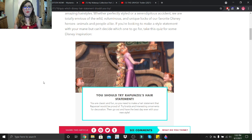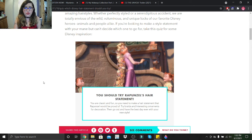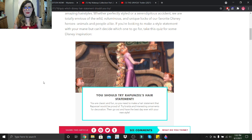I should try Rapunzel's hair statement. From the length of my hair at the moment, I'm pretty sure I'll get there soon. You are classic and fun, so you need to make a hair statement that Rapunzel would be proud of. Try braids and interesting ornaments for decoration, then go out and have the best day ever with your new style.